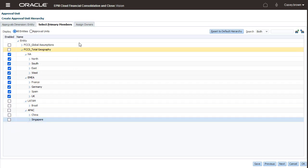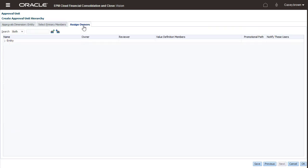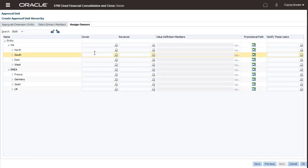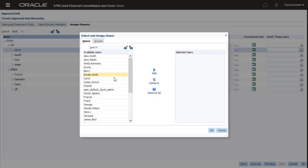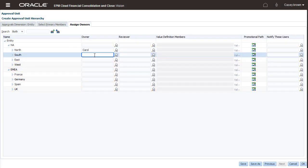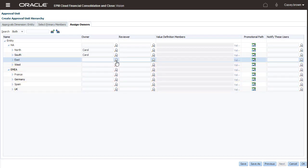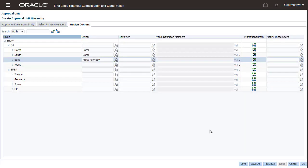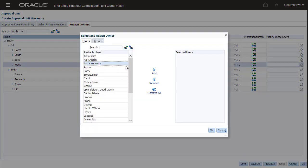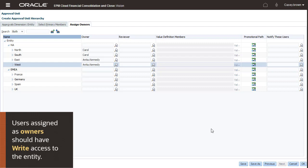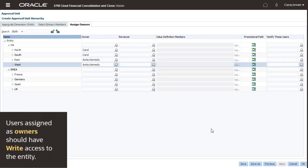Use the Owners column to assign owners to each entity. I'll add Carol as the initial owner for North and South, and Anita as the initial owner for East and West. Users assigned as owners should have write access to the entity.